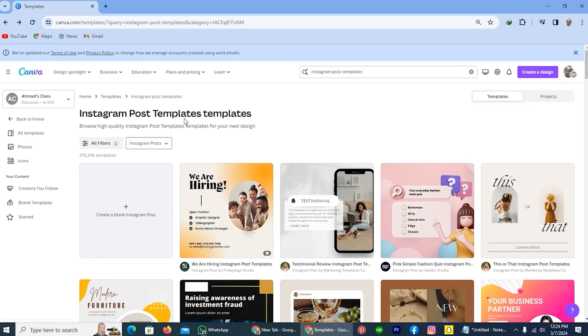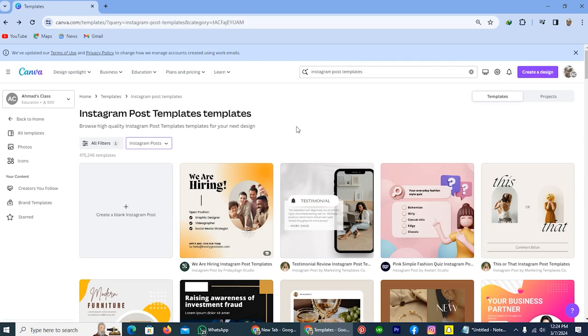Hi guys, in today's video I will be explaining how to bulk create Canva design. Before starting the process, let me tell you one thing. This process requires Canva Pro subscription. Without subscription, you can't create bulk design.